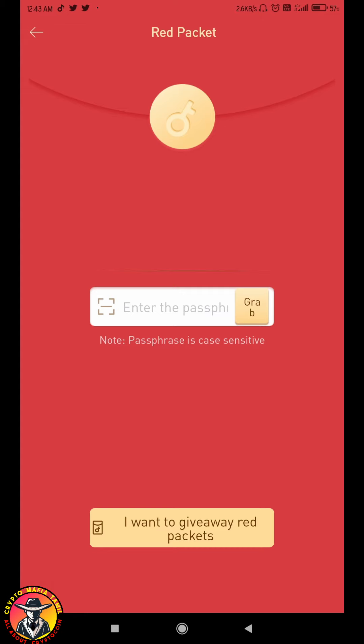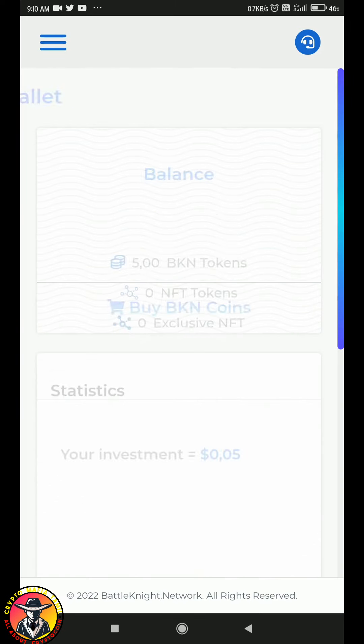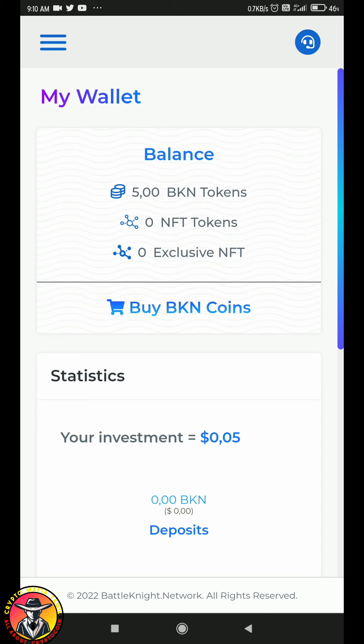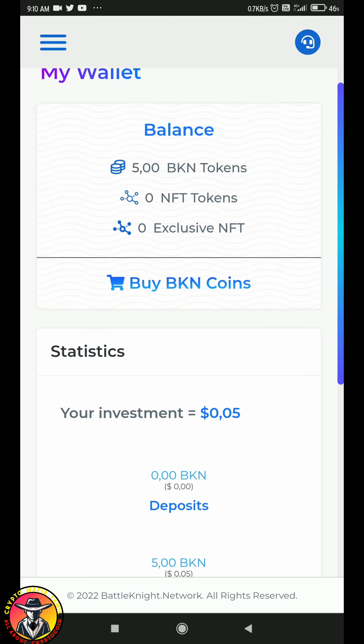You will be able to participate in your e-savey $60, same like L-Bank Lottery. And this one is BKN Coin.